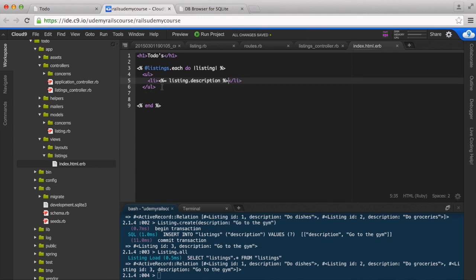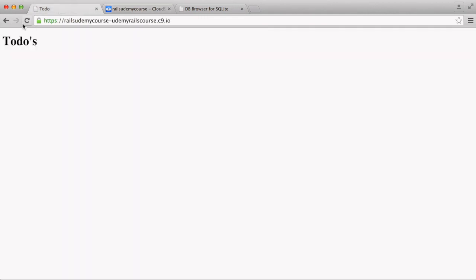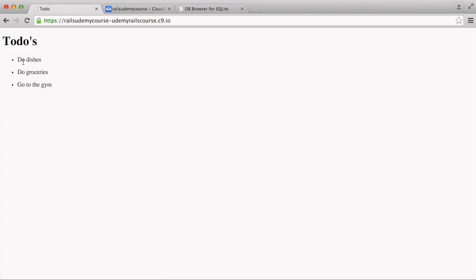Okay, so let's see what that did. Great! Now we can see all our listings - it's grabbing it from the database and working correctly.